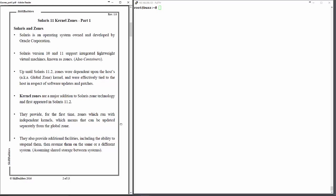However, since Solaris 11.2, kernel zones have been available, which allows you to run independent versions of the operating system with their own kernel within the global zone. And this is the first time this has been possible. So you can maintain zones at a different software level, different patch level if you like, along with other facilities such as the ability to suspend them and resume them, perhaps on the same or a different machine. So you can migrate kernel zones, assuming you can allocate shared storage between systems.